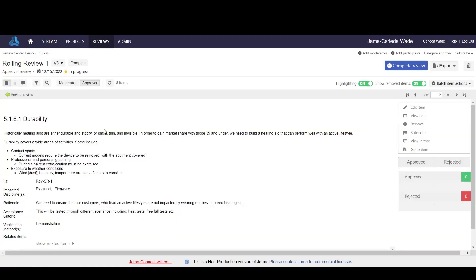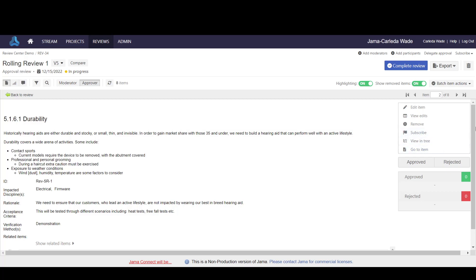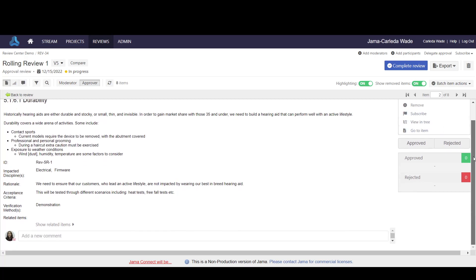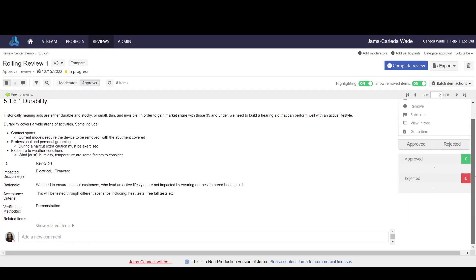If I go into the single item view, I'll be able to see all of the information directly here, and if there have been any approvals, rejections, or comments, I'd be able to see them from here.